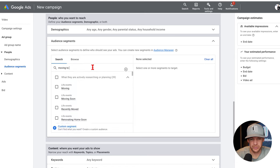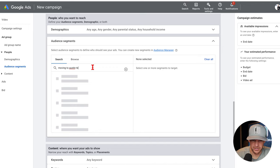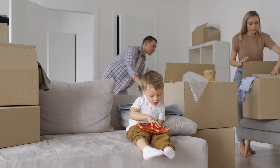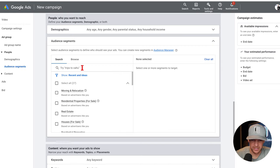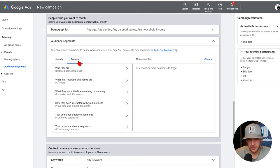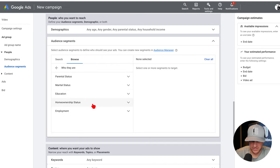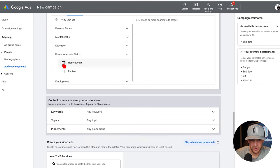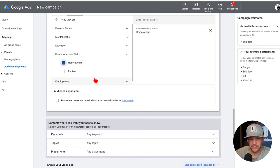We want to hit 'browse.' That was just an example — you can type in whatever you want. Now, browse is where it's really going to matter. Under 'who are they' you've got parental status, marital status, education, employment — but home ownership status. Let's click that dropdown: homeowners. So now I've got homeowners selected.